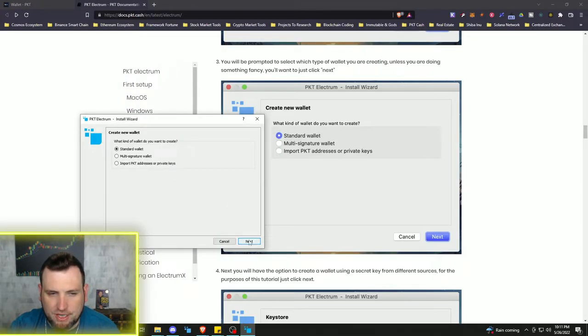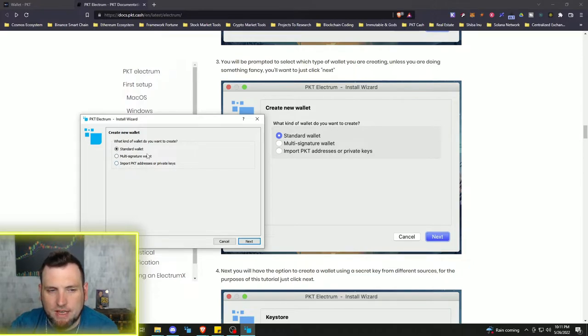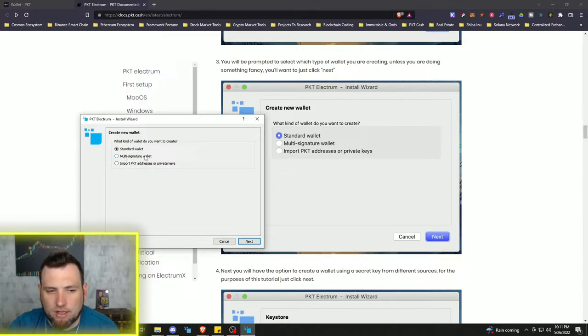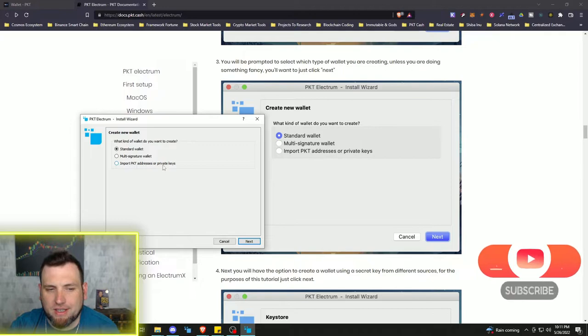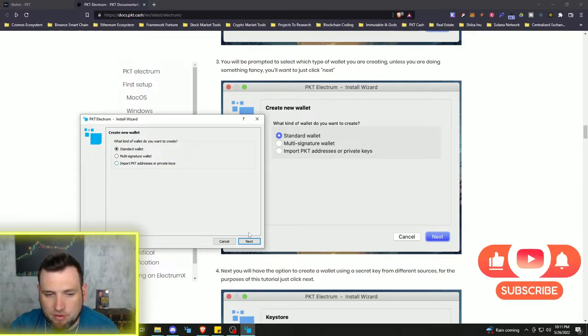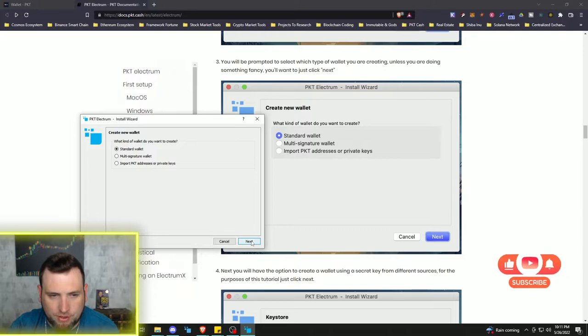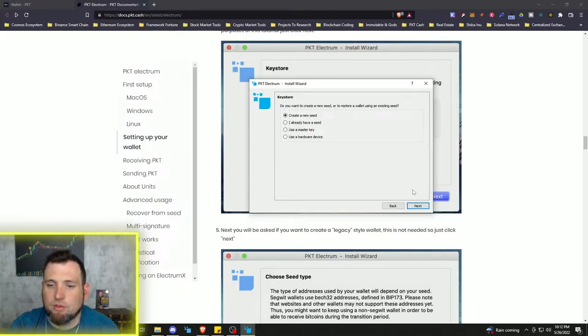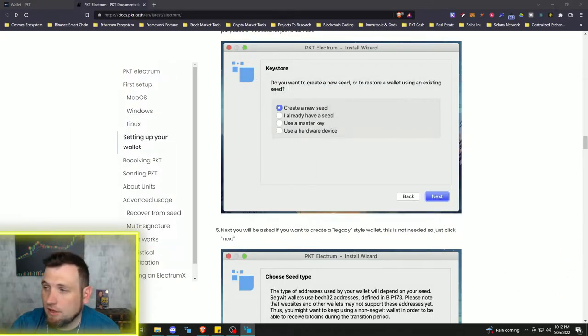So we're just going to go with the standard wallet. If you want to get more technical and dive into these other wallet options or importing your PKT addresses or private keys, which more than likely you probably don't have at the moment. And then we're going to create a new seed.